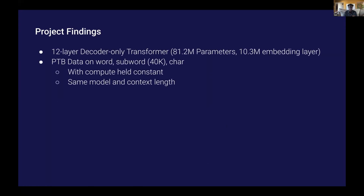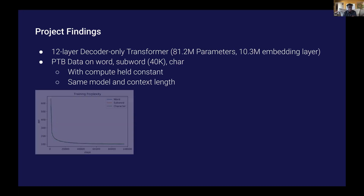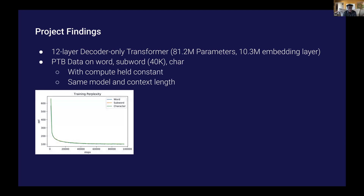For my project, I used a 12-layer decoder-only transformer with about 80 million parameters. I looked at Penn Treebank data on word, subword with 40,000 vocabulary, and character segmentations. The amount of compute was held constant, and it was the same model and context length. Here we're looking at the training perplexity. Perplexity is a measure of how well your model generates — a high perplexity might produce something like 'I fell off the boat and into a porcupine,' versus 'I fell off the boat and into the water.' The first statement is really high perplexity; the second makes more sense and has lower perplexity.